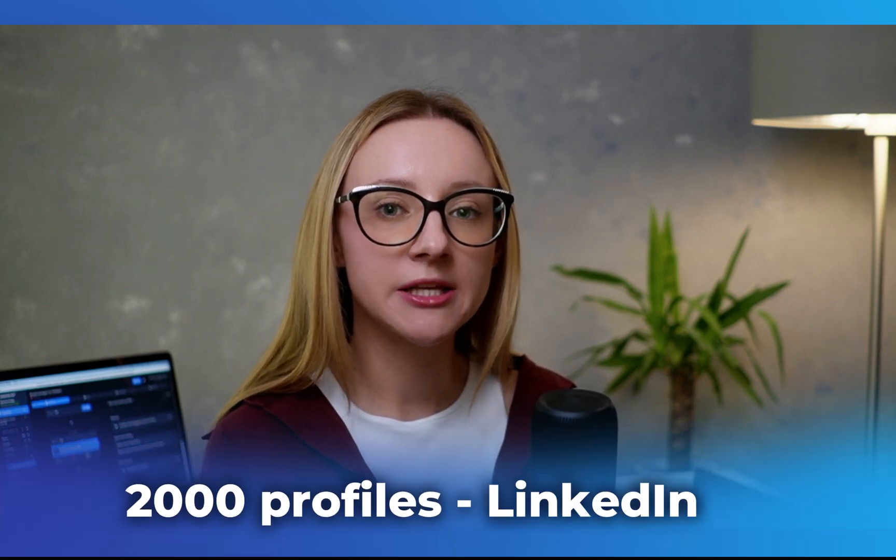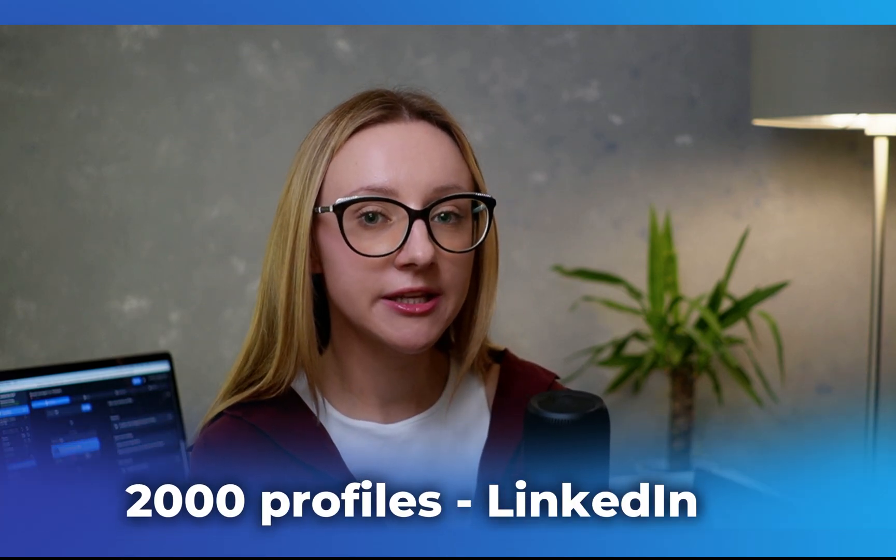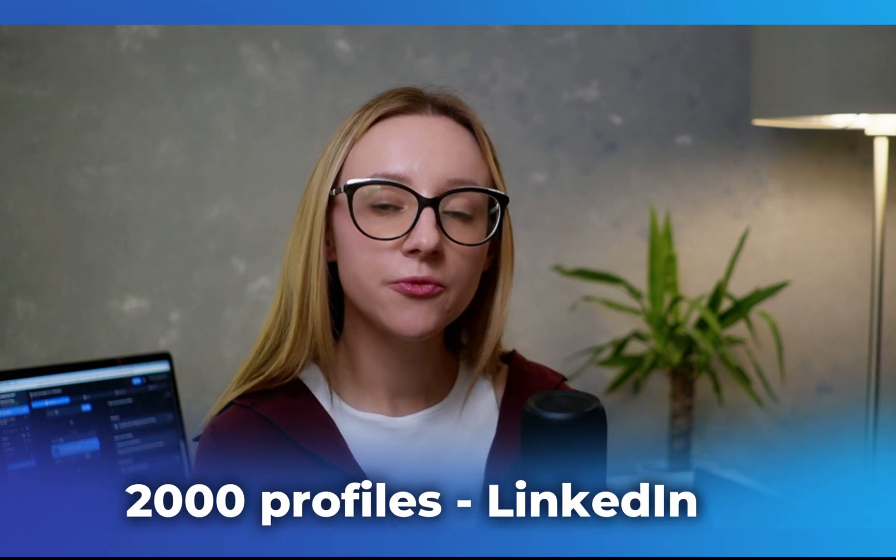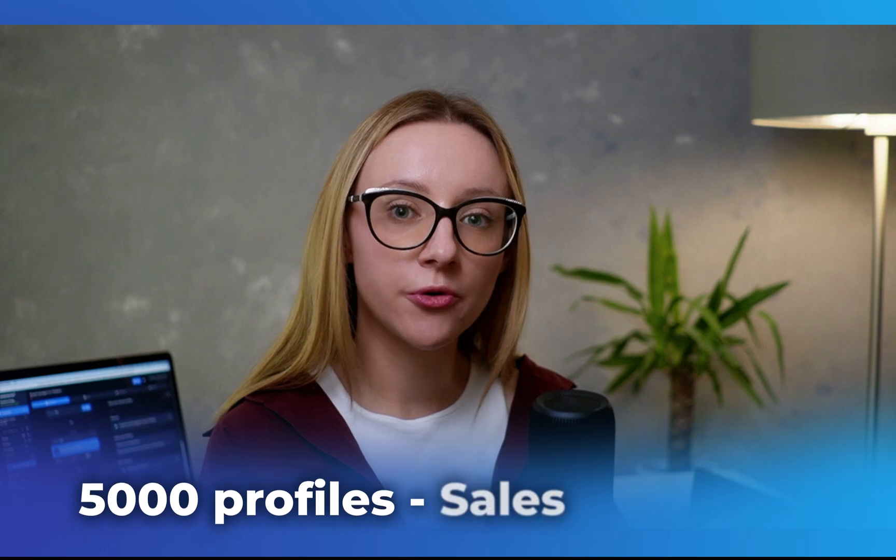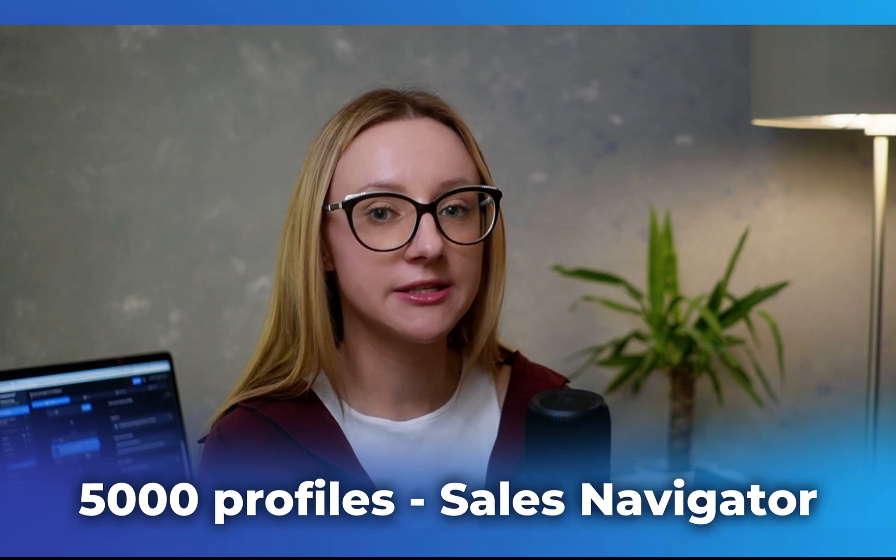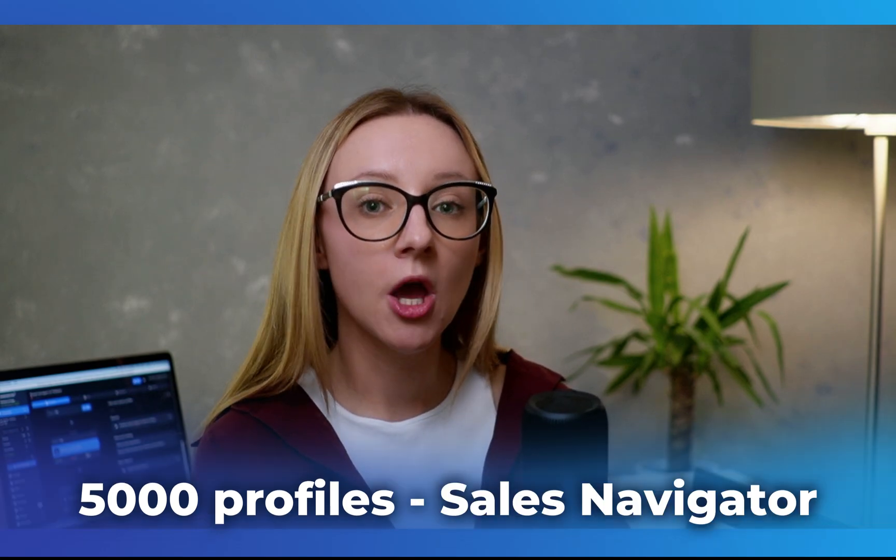Let's talk about limits now. We recommend collecting from no more than 200 search pages per day, which is about 2,000 profiles from basic LinkedIn and 5,000 profiles from Sales Navigator. Overdoing it can trigger LinkedIn's commercial use limit.